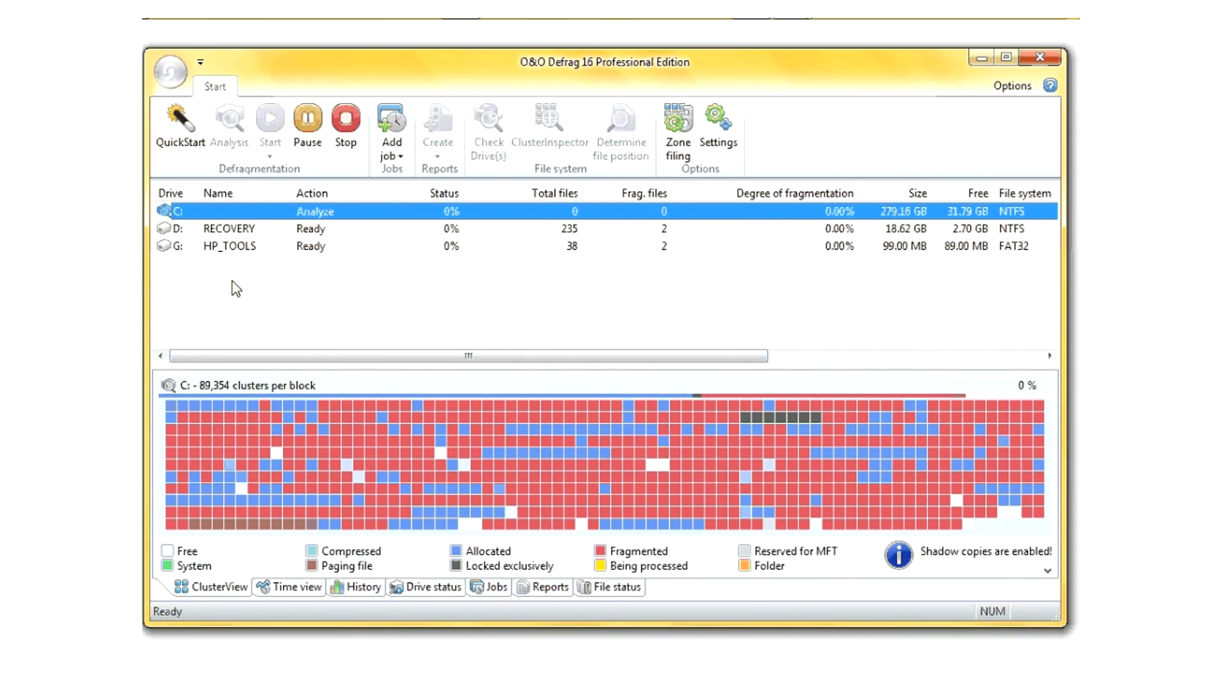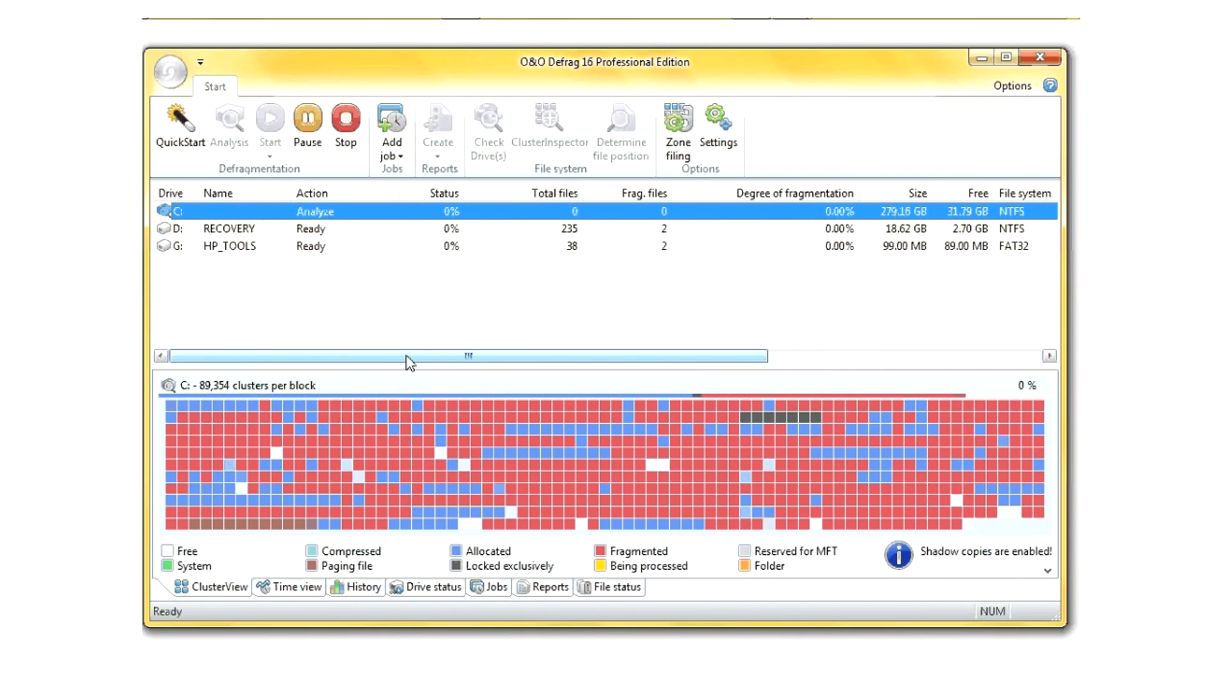As you can tell, my C drive needs to have the defragger run. Through the pink shaded blocks, you can see that my hard drive is very fragmented.